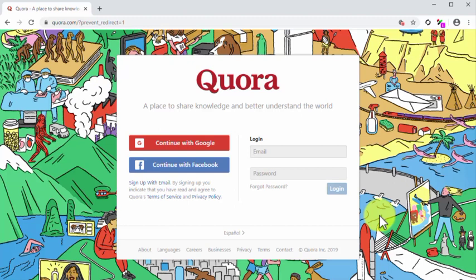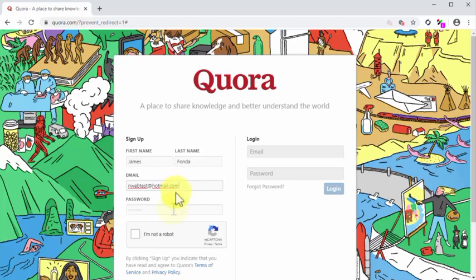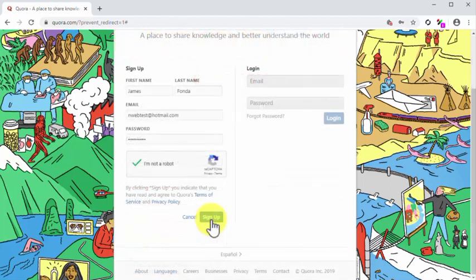You can sign up using your Google account, your Facebook account, or your email address. For this example, we are going to sign up with email. Simply click on the sign up with email link. On the following page, enter your first name, last name, email address, and password. Solve the CAPTCHA and then click on the sign up button.